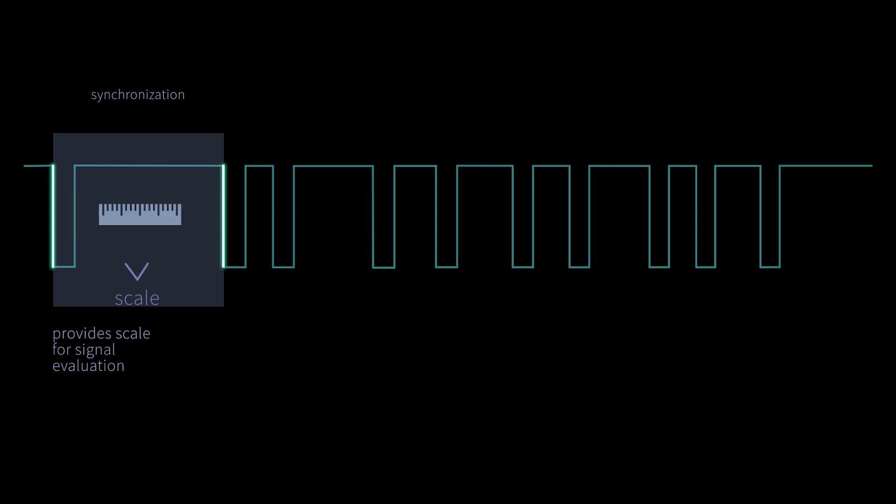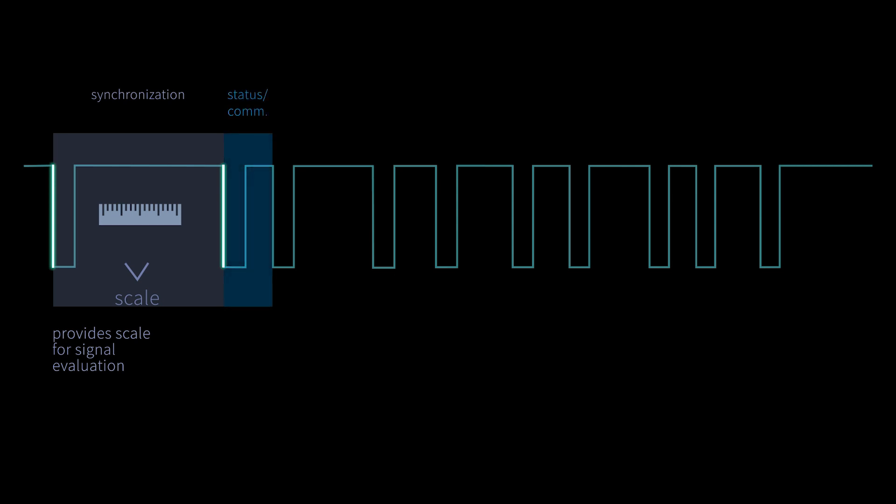This is like a benchmark for the analysis of the signal. The second transmitted unit contains status and communication information. Here, additional information about the transmitter is provided, such as an ID or the identifier of the sensor type.